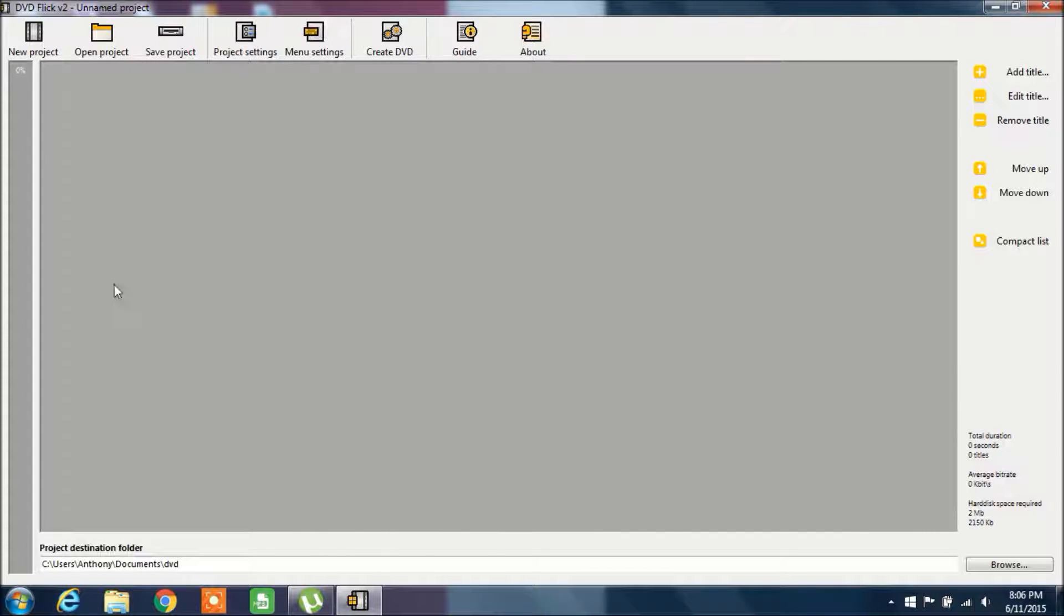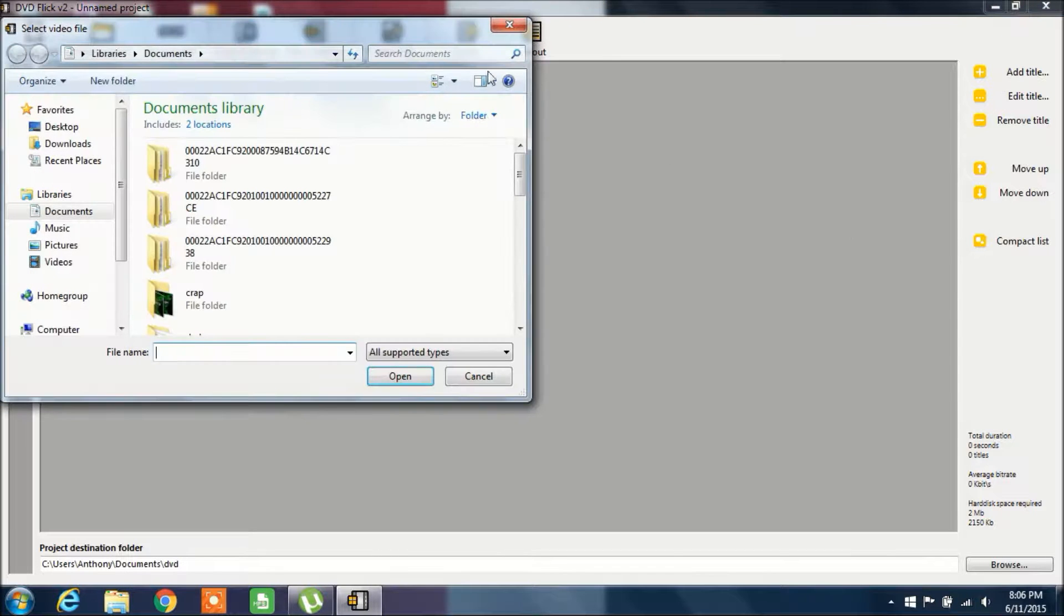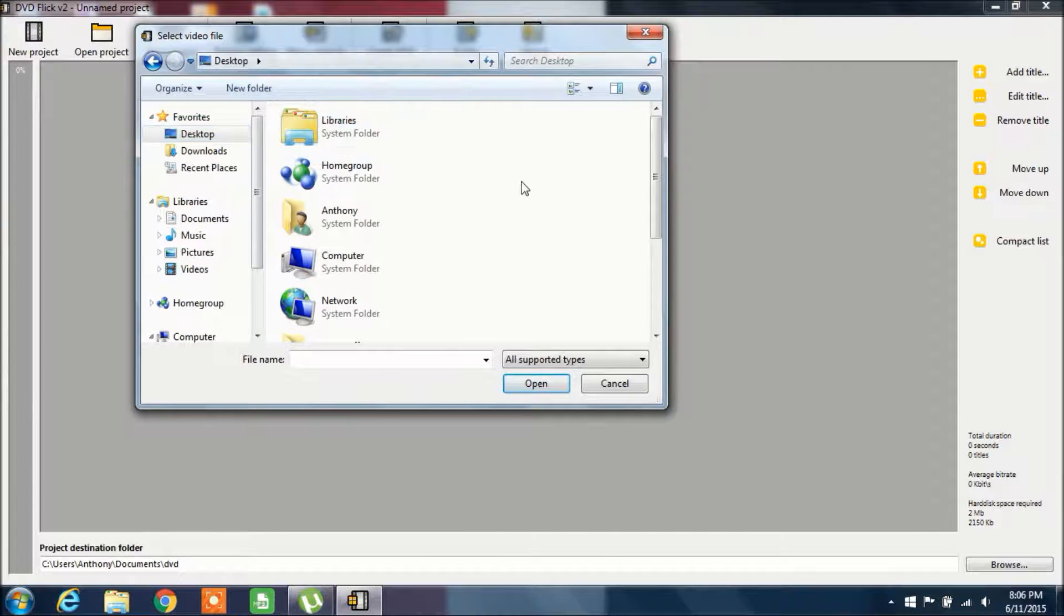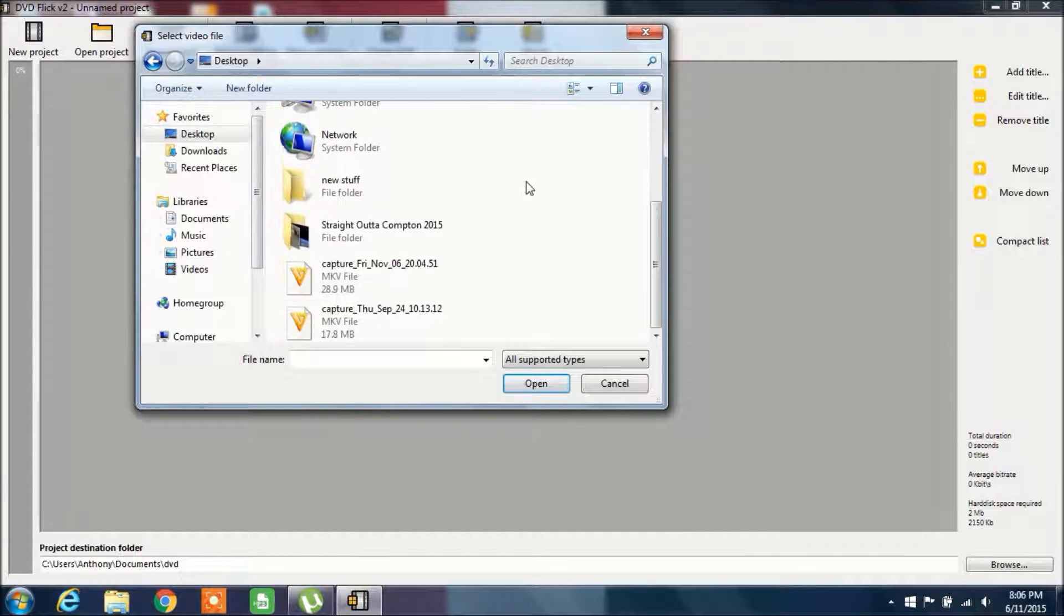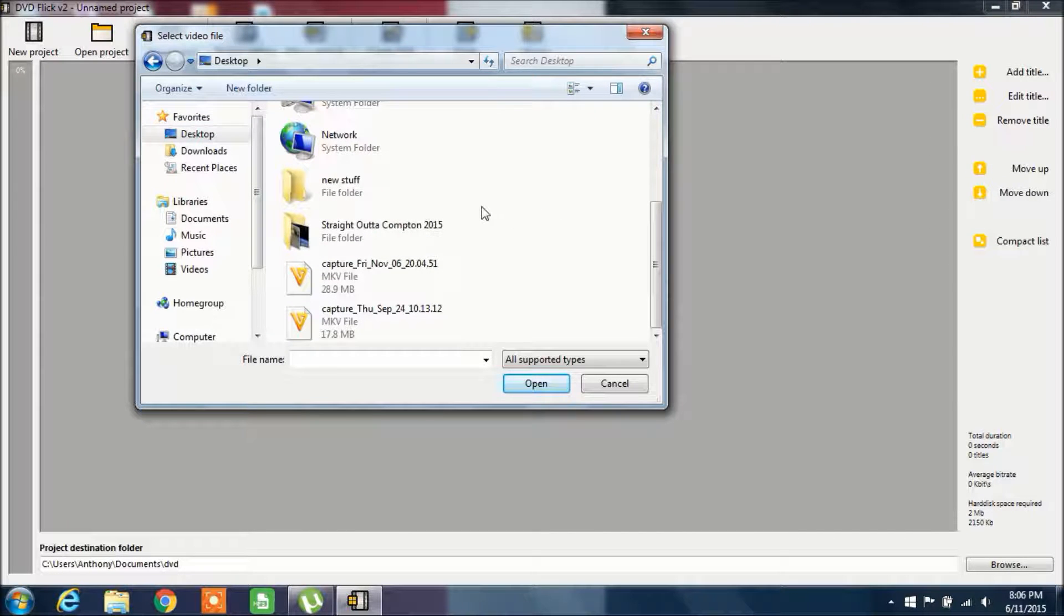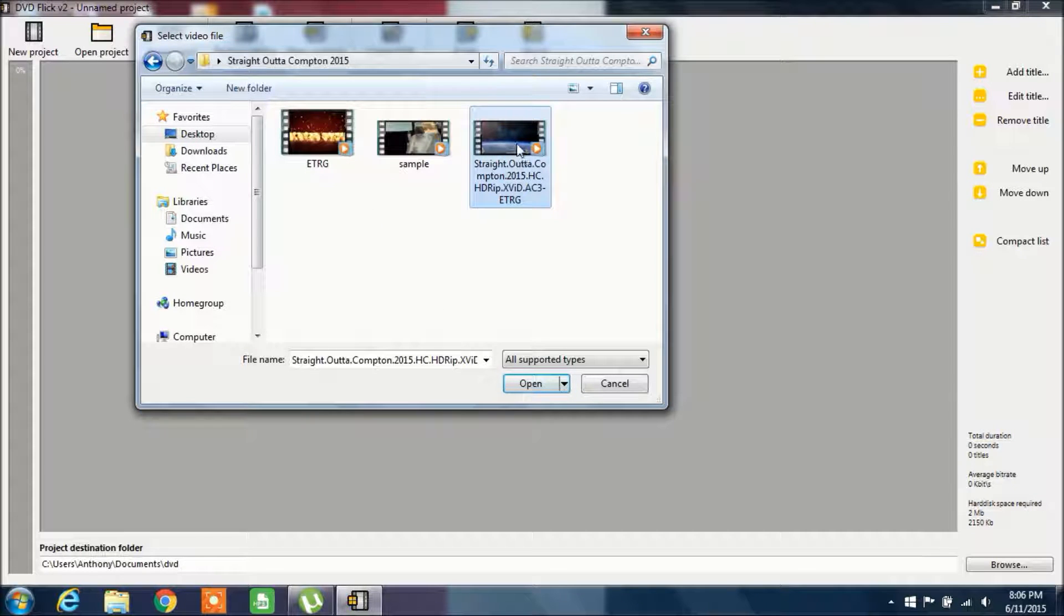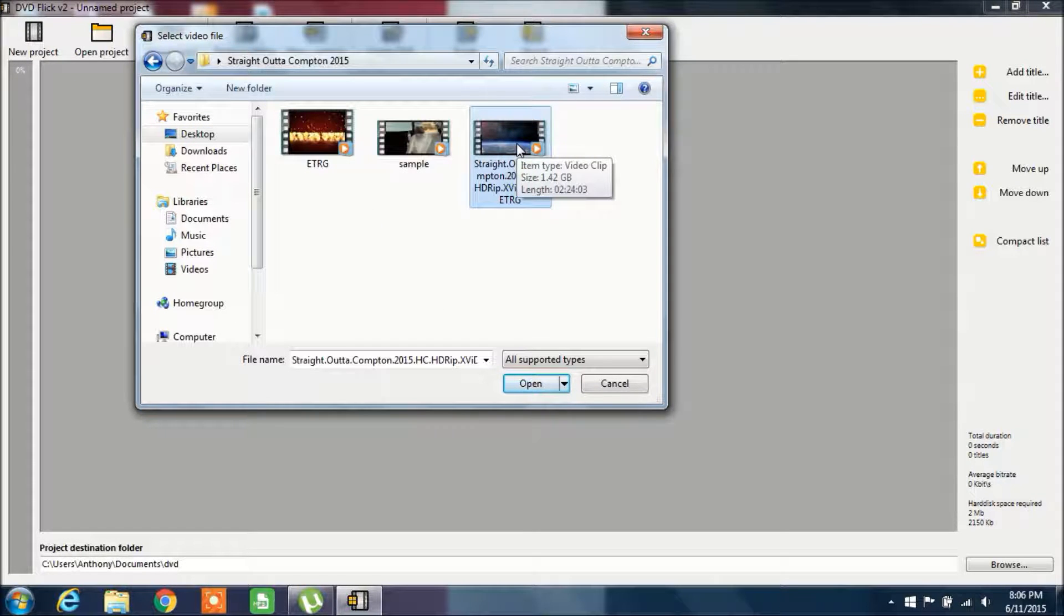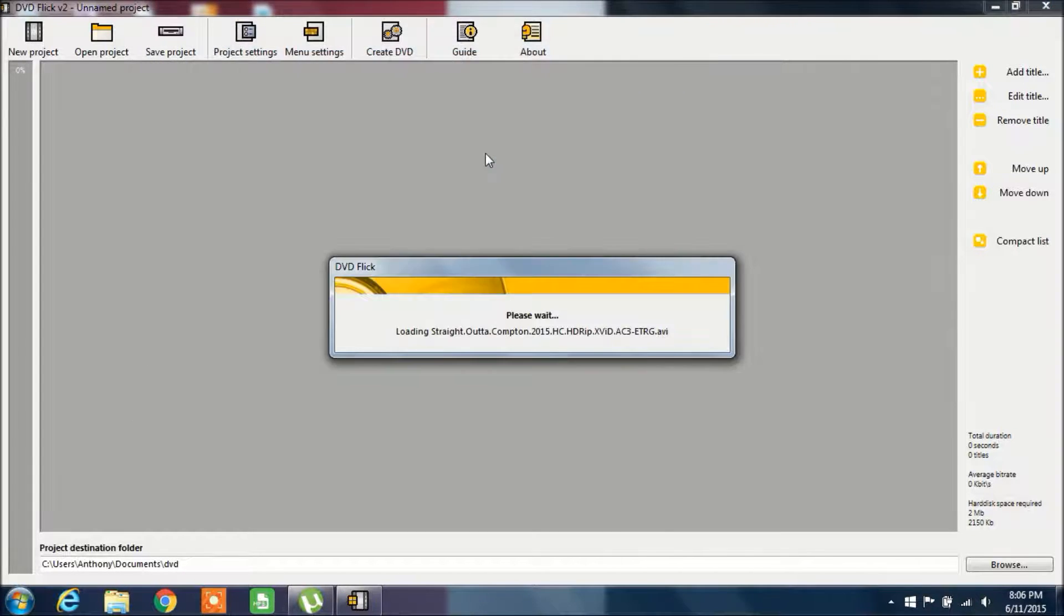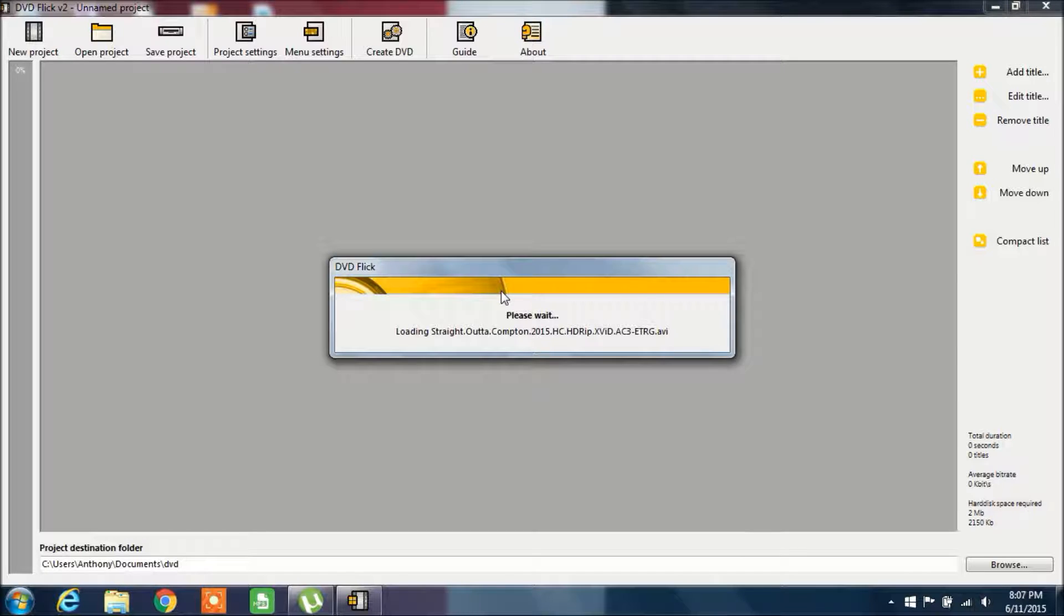So here is DVD Flick. What you want to do is click on Add Title and locate your movie. I'm going to click on the folder and here I have Straight Outta Compton, which is the actual movie that I downloaded off a torrent. I'm going to double click on it and let it open.